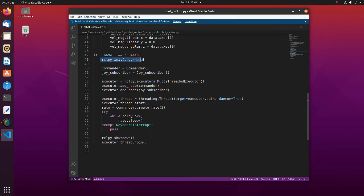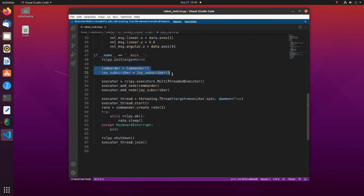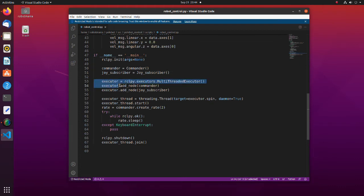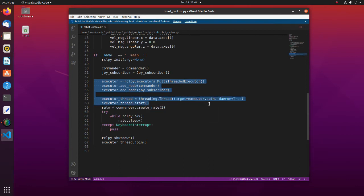In this line, ROS communication is initialized. Here, instances of the classes, that are nodes, are created. To publish and receive topics simultaneously, a multi-threaded executor is used. After instantiating a multi-threaded executor, each node is added to the thread pool. The thread pool maintains multiple threads waiting for tasks to be allocated for concurrent execution by the supervising program. Then threads are created and started for multi-threaded executor.